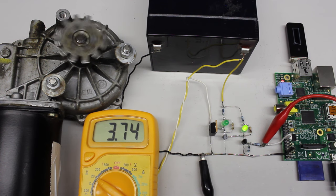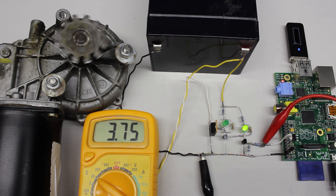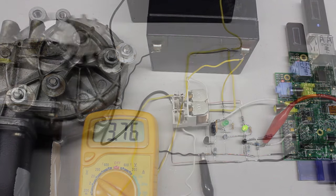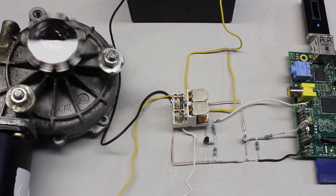...amplifying computer signals to switch more powerful loads in either direction...